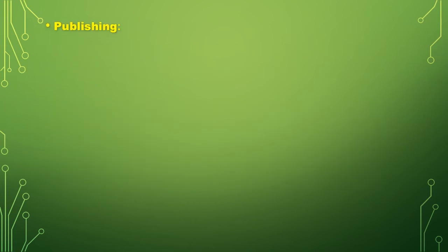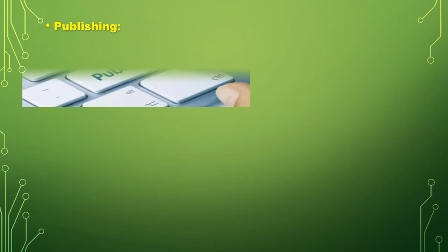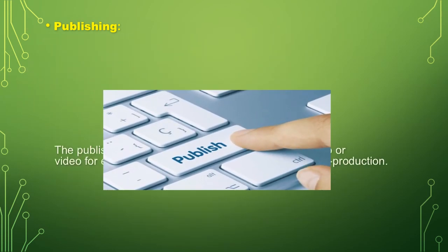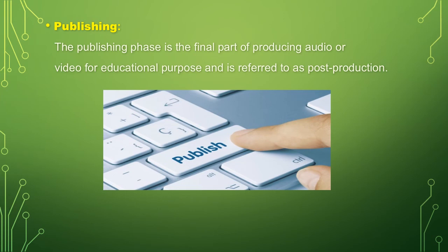The third one was publishing. The publishing phase is the final part of producing audio or video for educational purpose and is referred to as post-production.